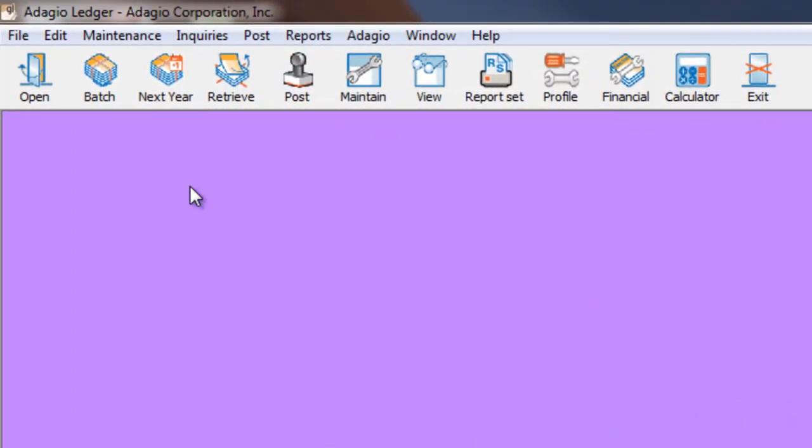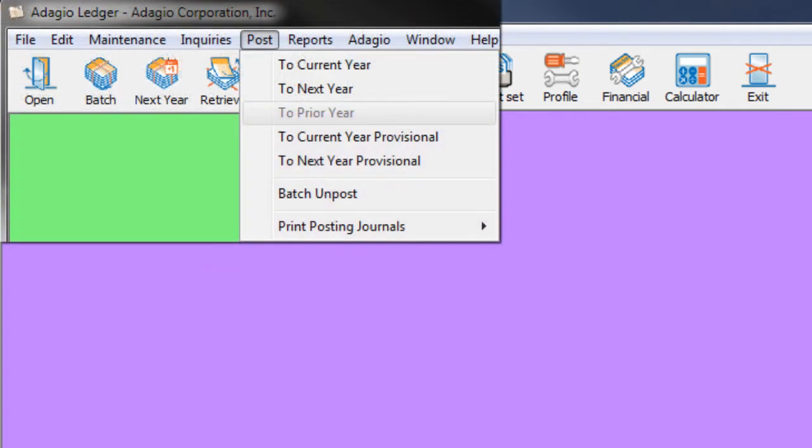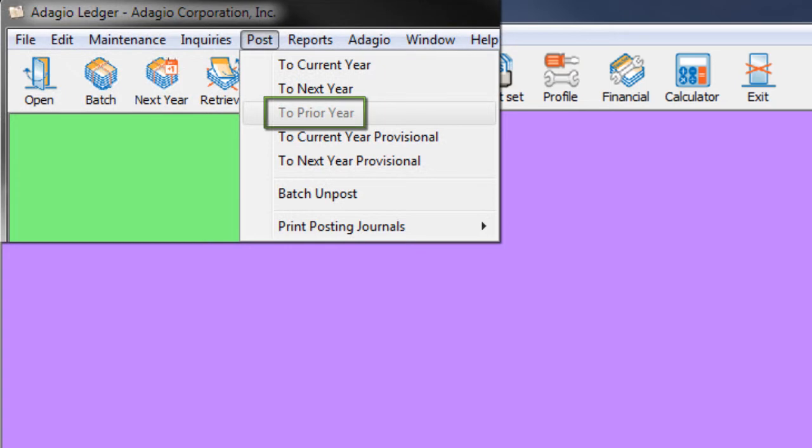This upgrade to Adagio Ledger version 9.1a contains many significant new features. In older versions, when you had the next fiscal year open for processing, the Post to Prior Year function was not available. Only two fiscal years could be posted to at a time.